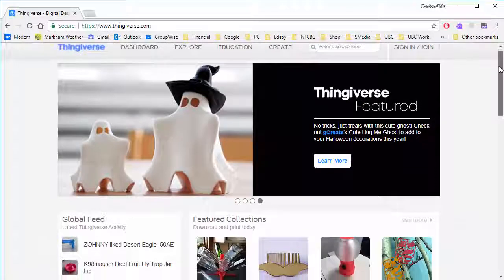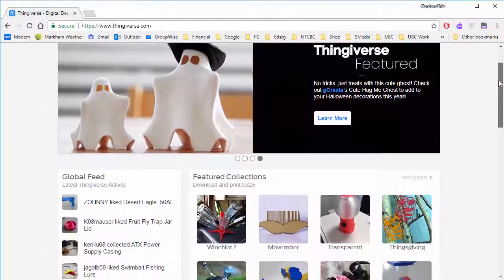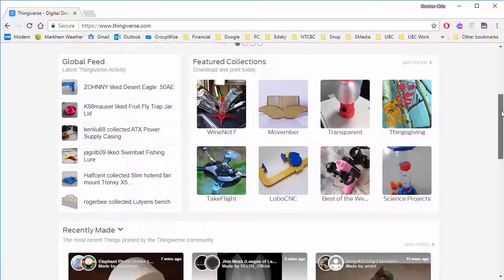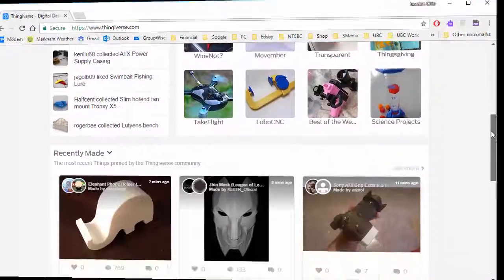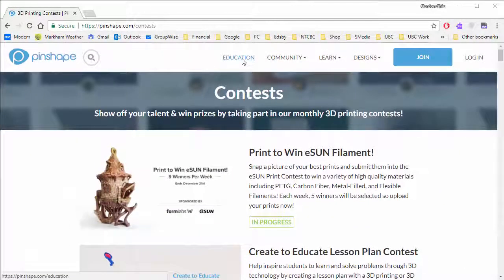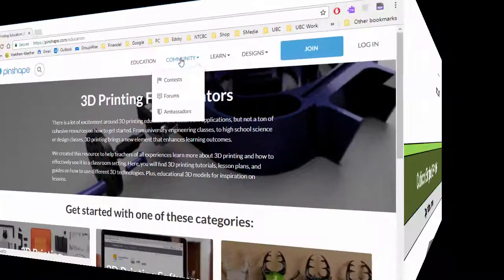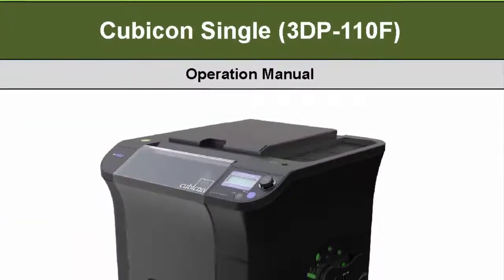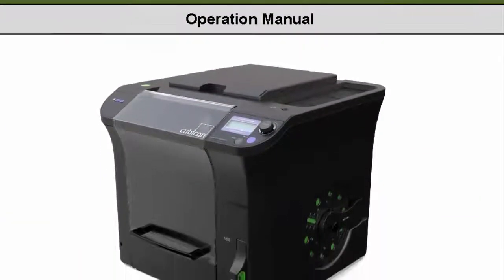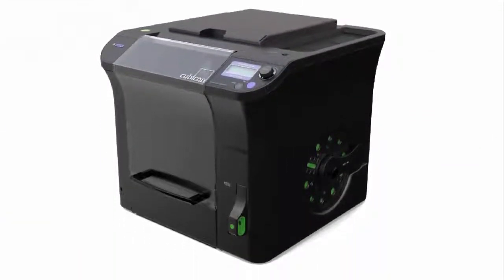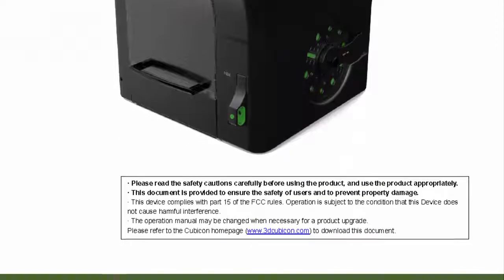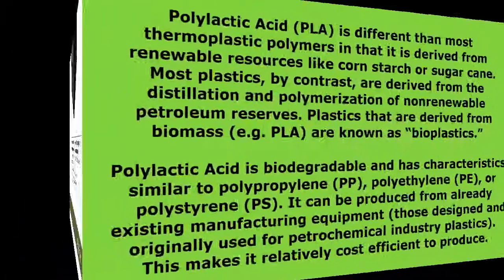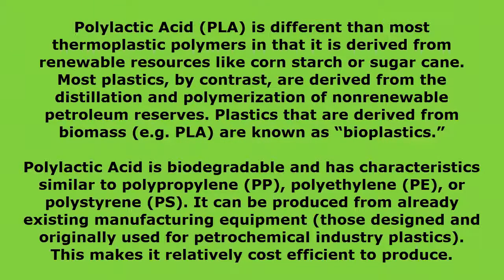There are a number of sites where you can find 3D designs, including Thingiverse and Pinshape. It is important to take care of your 3D printer. Always read the manufacturer's manual before using the printer, as it has valuable information on how to best clean and maintain the printer.